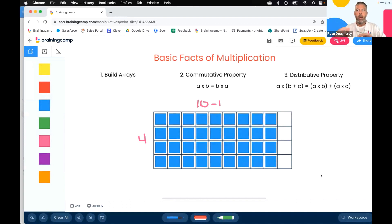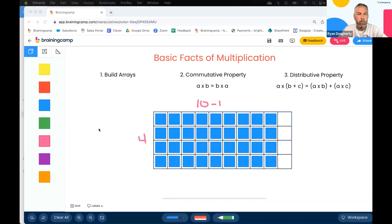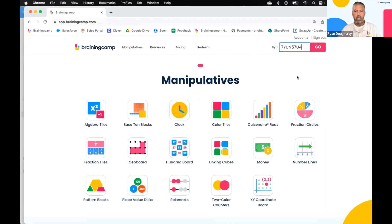Any questions or comments on those three before I get the next code ready? We'll move on to the last one I have for you, which is rounding whole numbers and decimals. Again, you have this code — we'll go back to Brainingcamp, enter the code, and I'll put it in the chat as well so you can copy it right out.